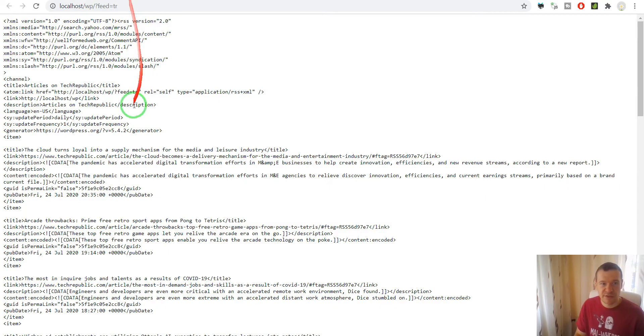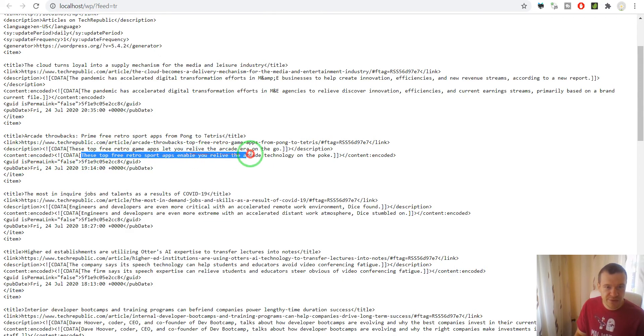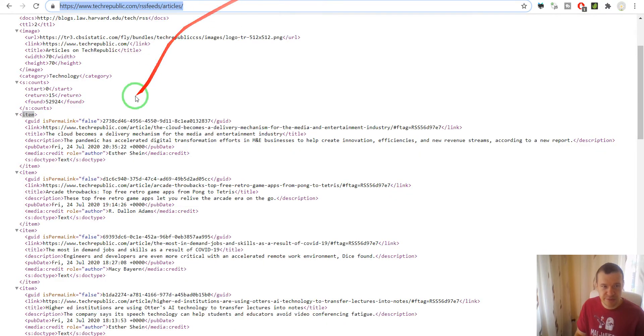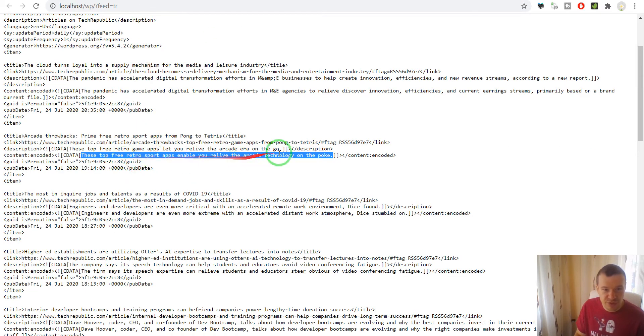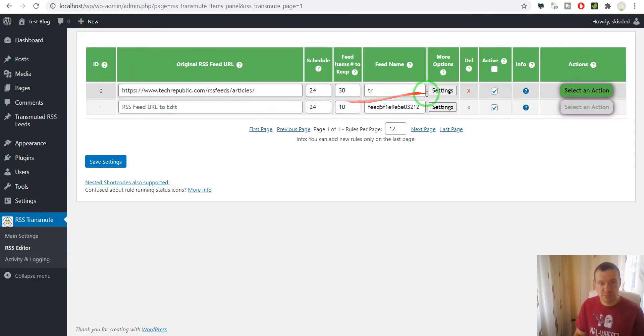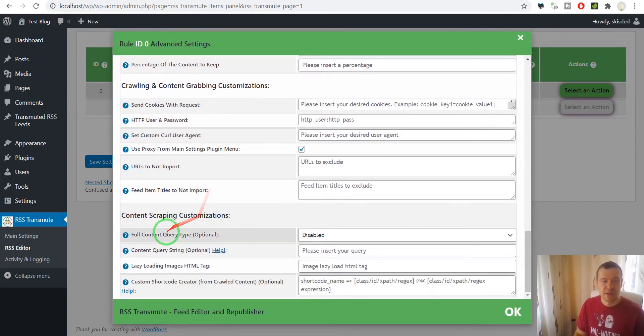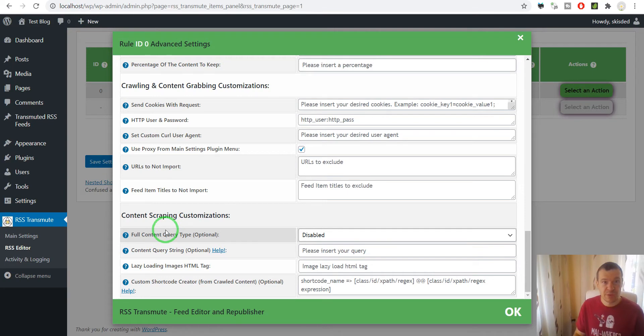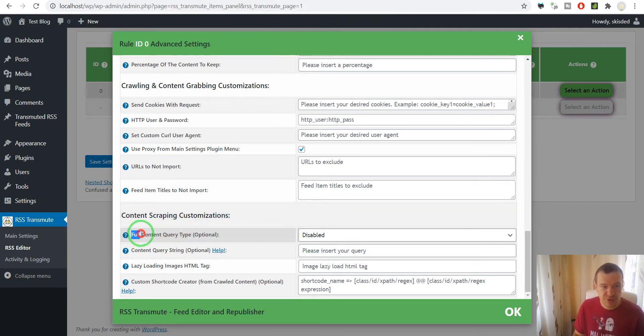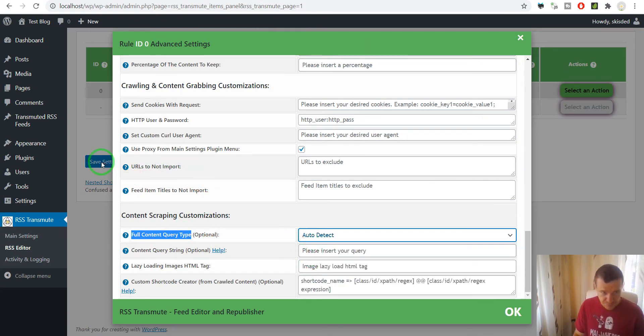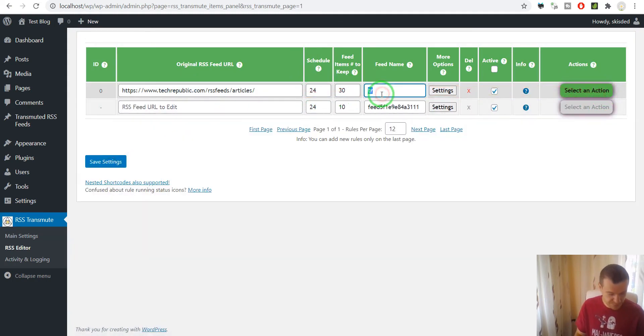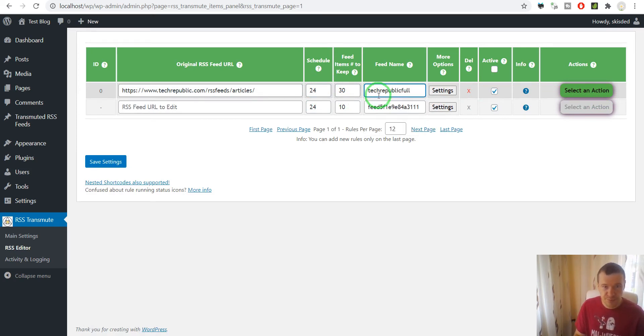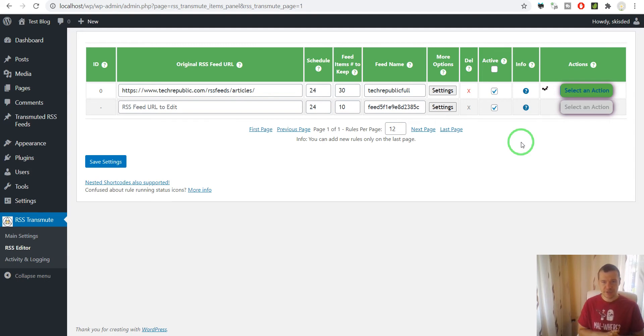So here the content only contains a small part of the feed. However the plugin can extract full article content from the article. If you scroll down you will see Full Content Query Type and if you change this to Auto Detect, save settings, and TechRepublic Full, save settings and run this rule. Now the plugin will crawl each article from TechRepublic and will try to extract full article content from them.